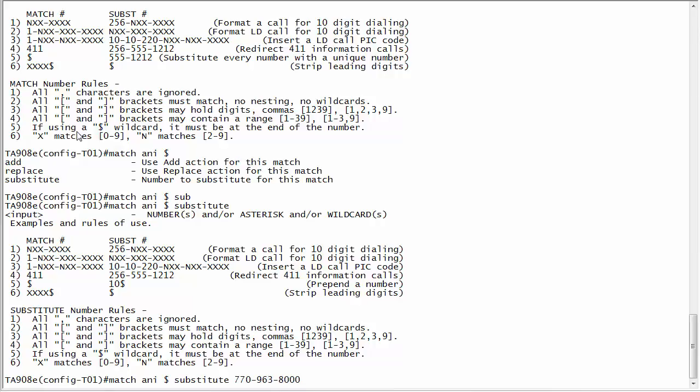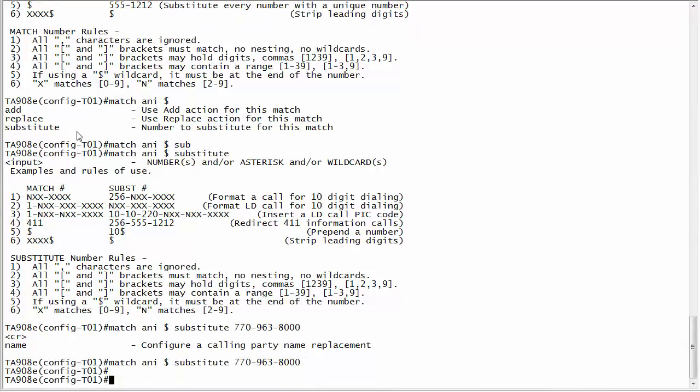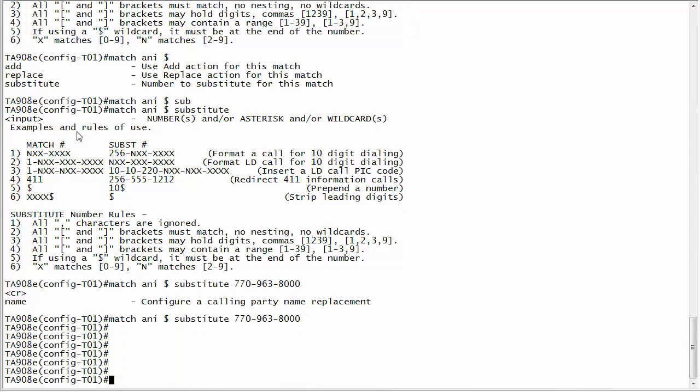If you want to you also have the ability to modify the name. In this example I'm just going to do this and then I'm going to place an outbound call and we'll see in the from field how it gets changed.